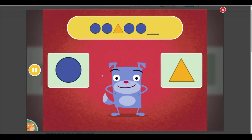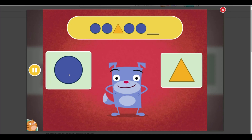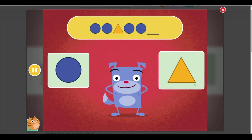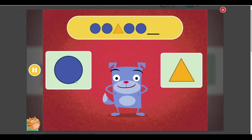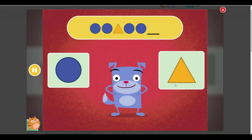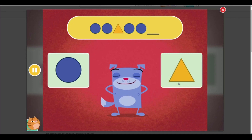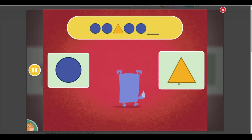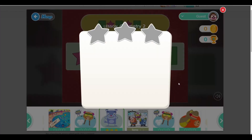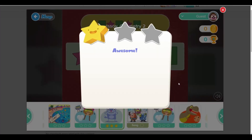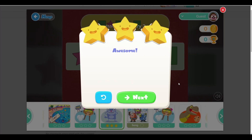What comes next in this pattern? Circle. Triangle. Circle. Triangle. Awesome!